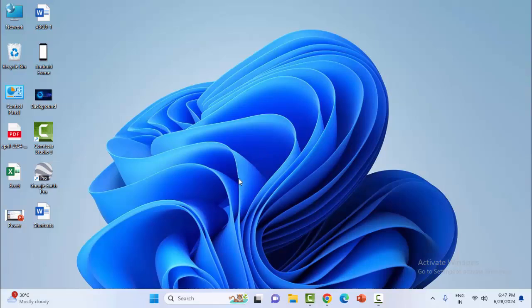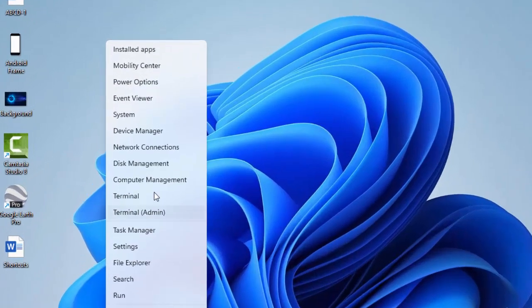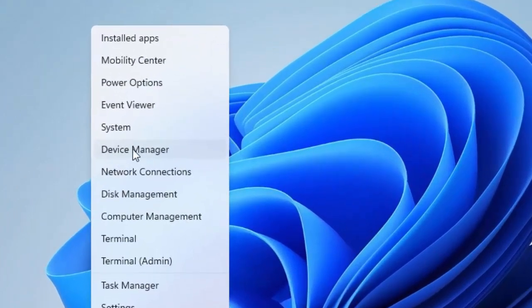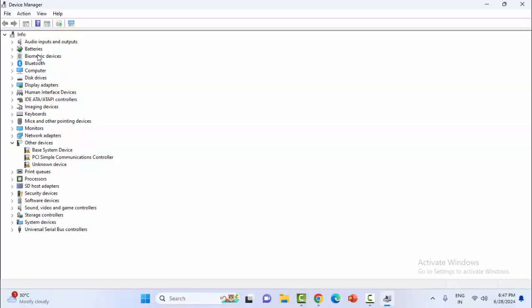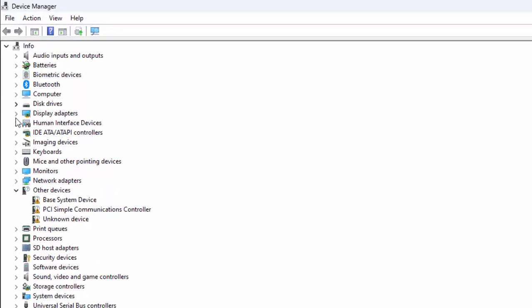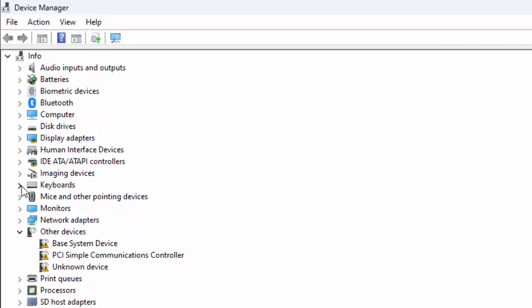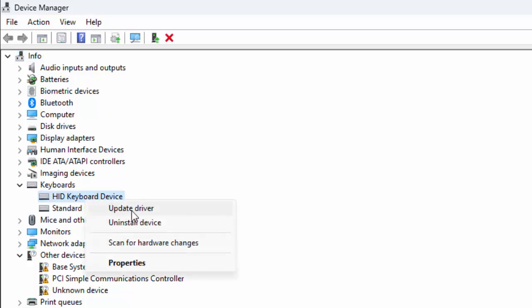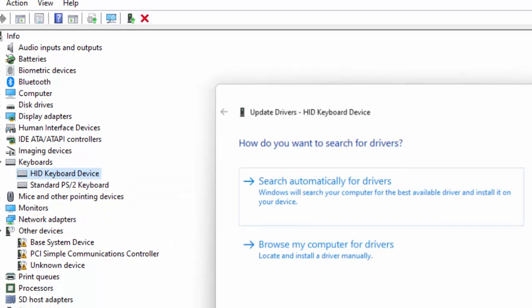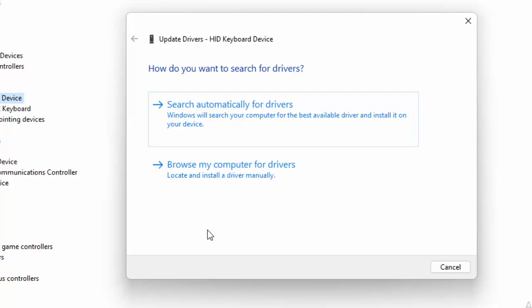Expand the keyboard drivers, right-click on the driver, and select Update Driver. Try the first option: Search automatically for drivers. The second way to update is to select Browse my computer for drivers.